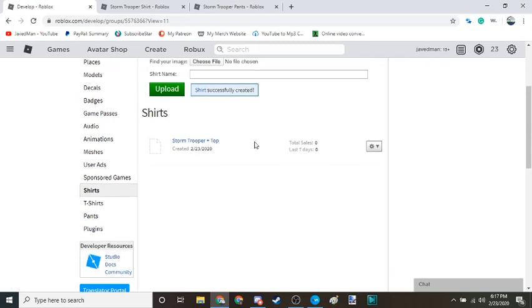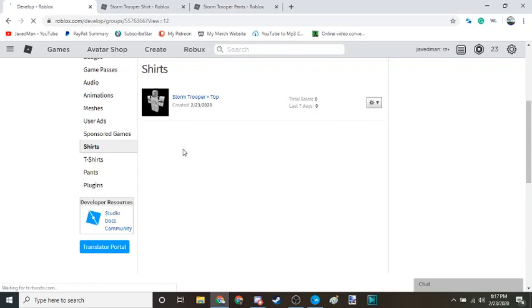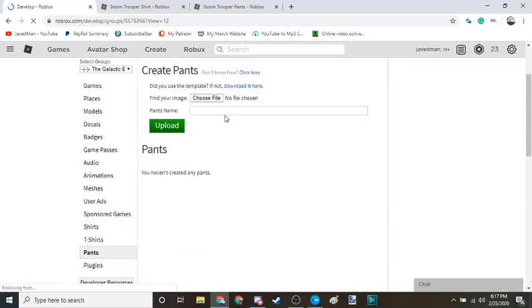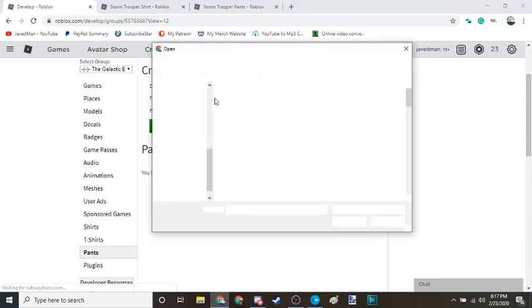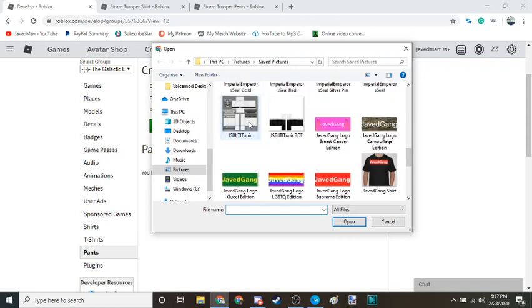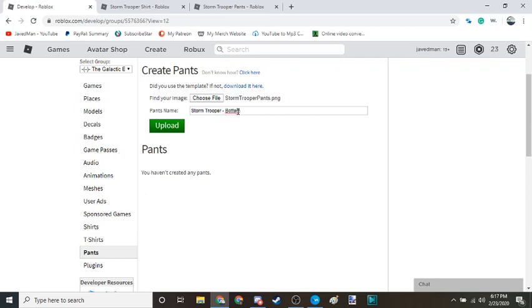Now I'm going to quickly do it for pants. Choose file, go all the way down here and pants. Same thing, space space. Now you're going to do negative this time, space bottom. I did not spell that right. Bottom. Now upload that.